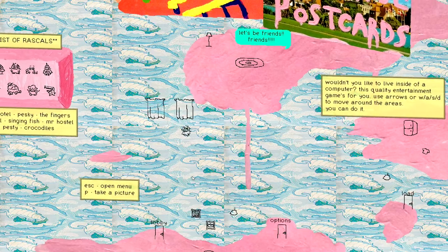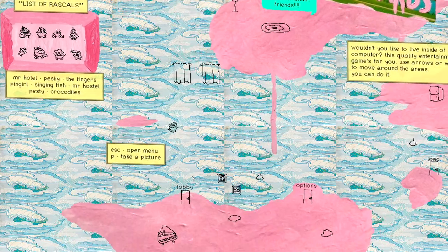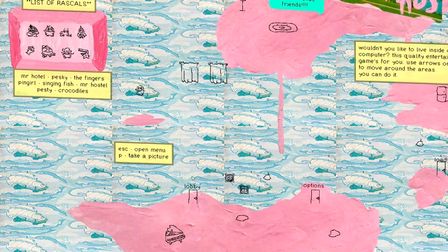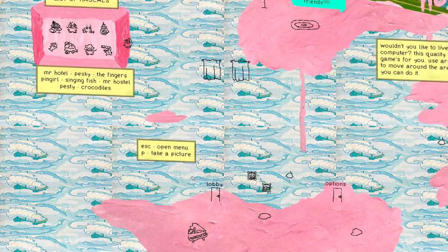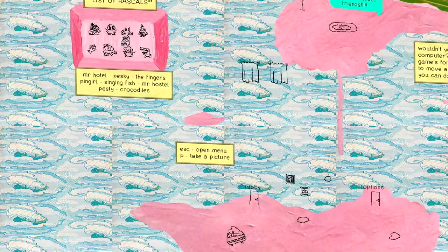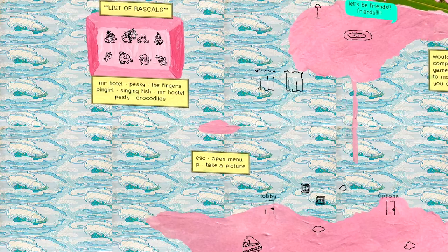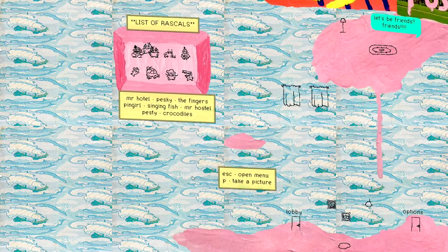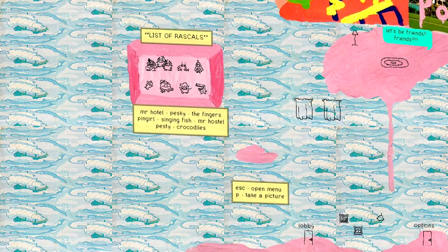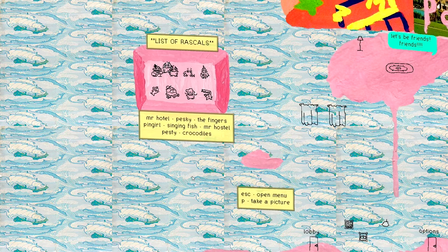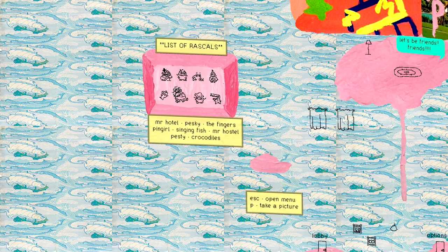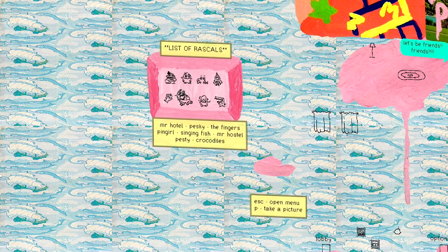The Catamites has lots of weird little things that, I love weird little things. List of Rascals! Mr. Hotel! Pesky! The Fingers! Pin Girl! Singing Fish! Mr. Hostel! Pesty! And Crocodiles! I'm pesky, I guess.